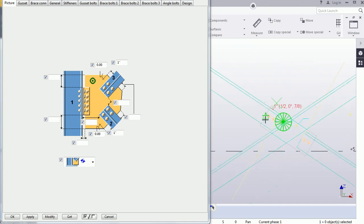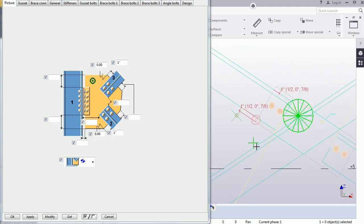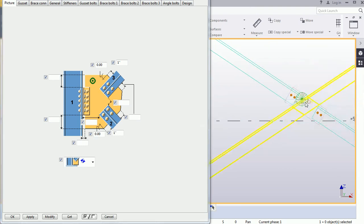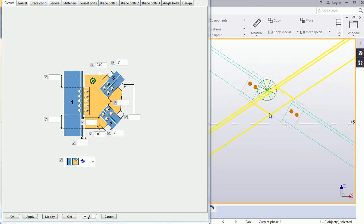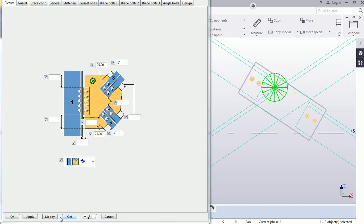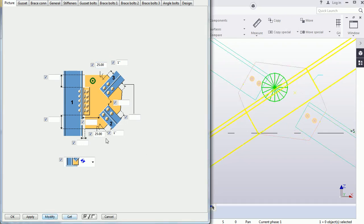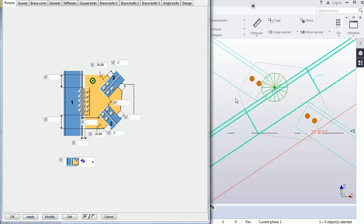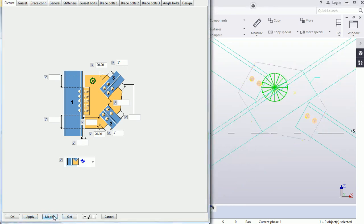We need to change the shape and provide some angle dimensions. Let's provide 20 by 25. The shape is going to change — 25 is too much, so let's provide 20. Pick the component and modify it.